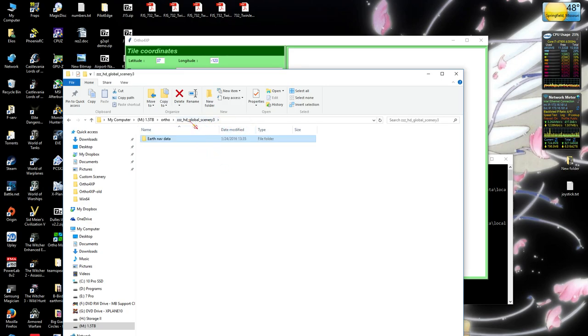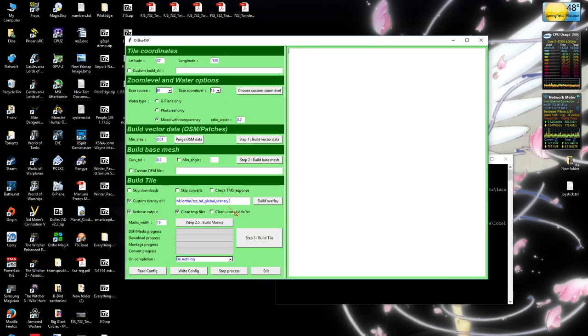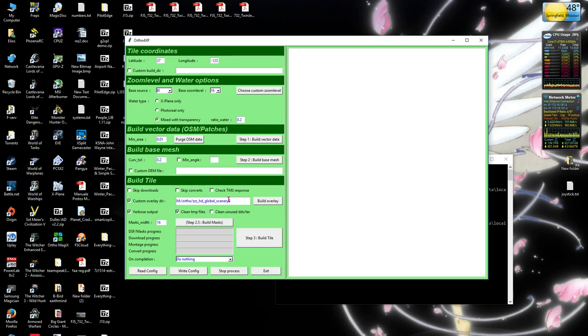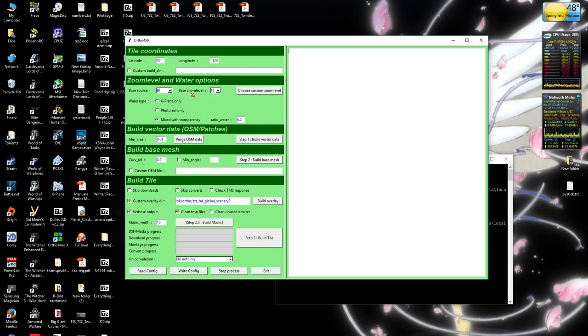That file structure needs to be identical to either the X-Plane default nav data folder or your HD scenery nav data folder and you can have any folder name at the top level. It's going to have to have earth nav data and then you're going to have to have a folder for the 10 degree block that that particular 1 degree block comes from. In the case of the San Francisco tile which is 37-123, it's going to have to be in a folder called positive 30, negative 130. And that's going to have to be in the earth nav data folder.